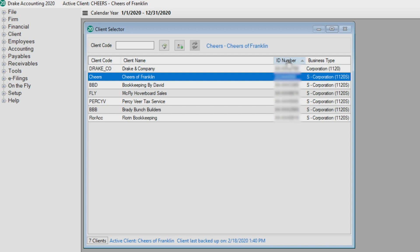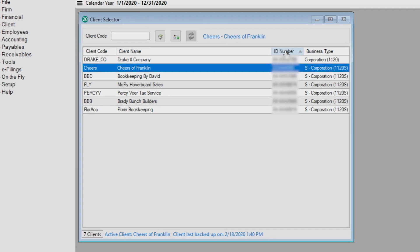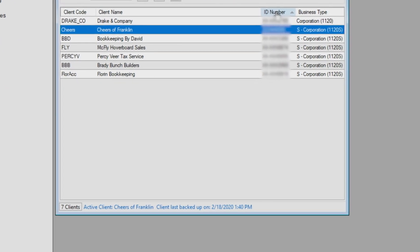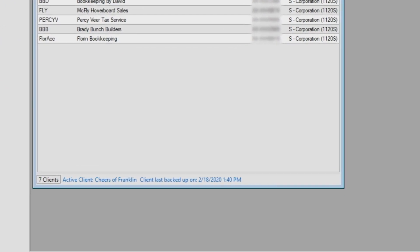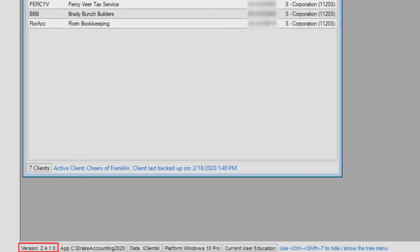We display the last time the active client was backed up on the bottom of the client selector window. We also show the version of Drake Accounting you're using, where the program is installed, and the version of Windows being used. It's important to be aware of the location of this information should you ever need to contact our Drake Accounting Support Team with any issue.